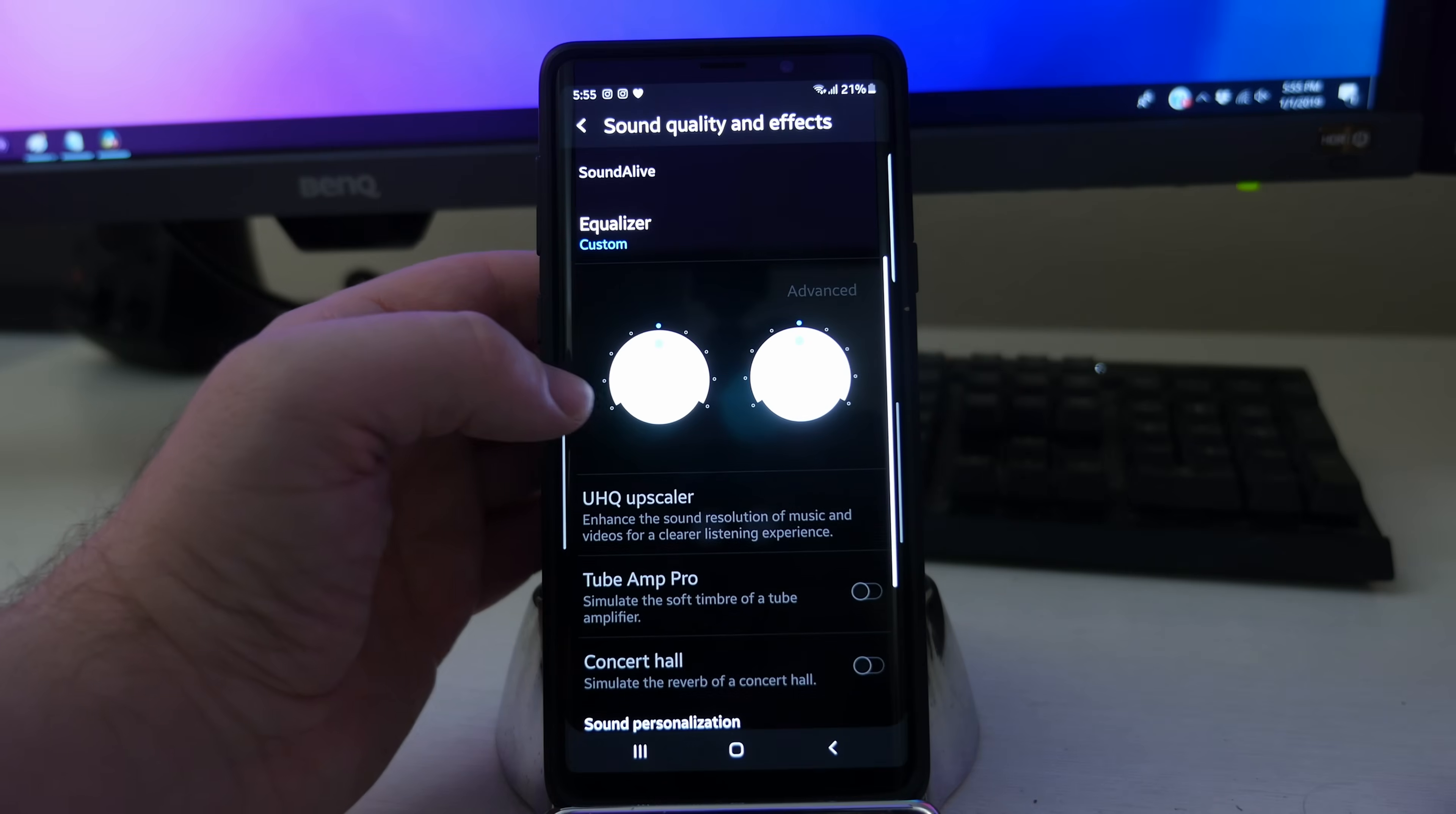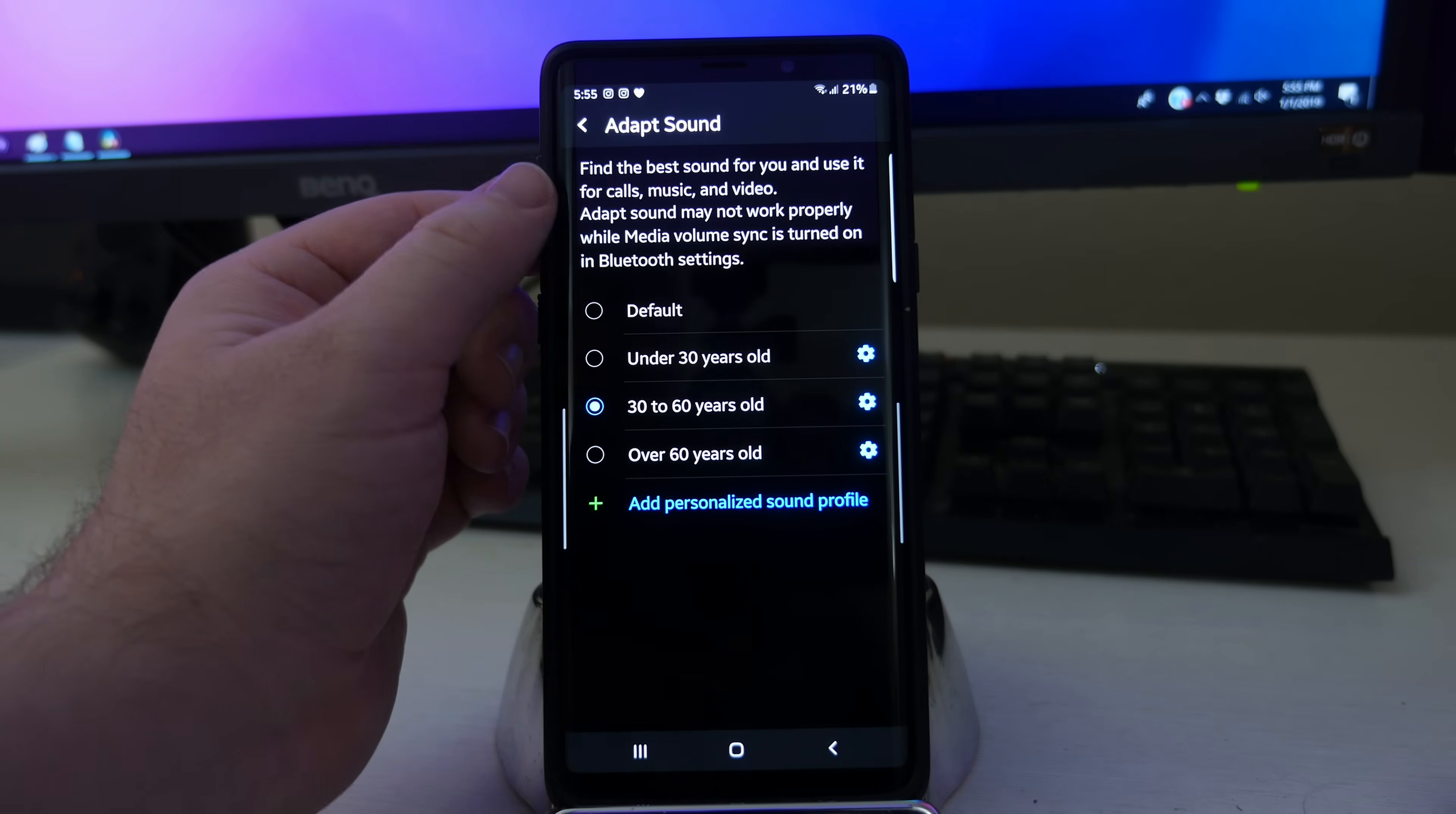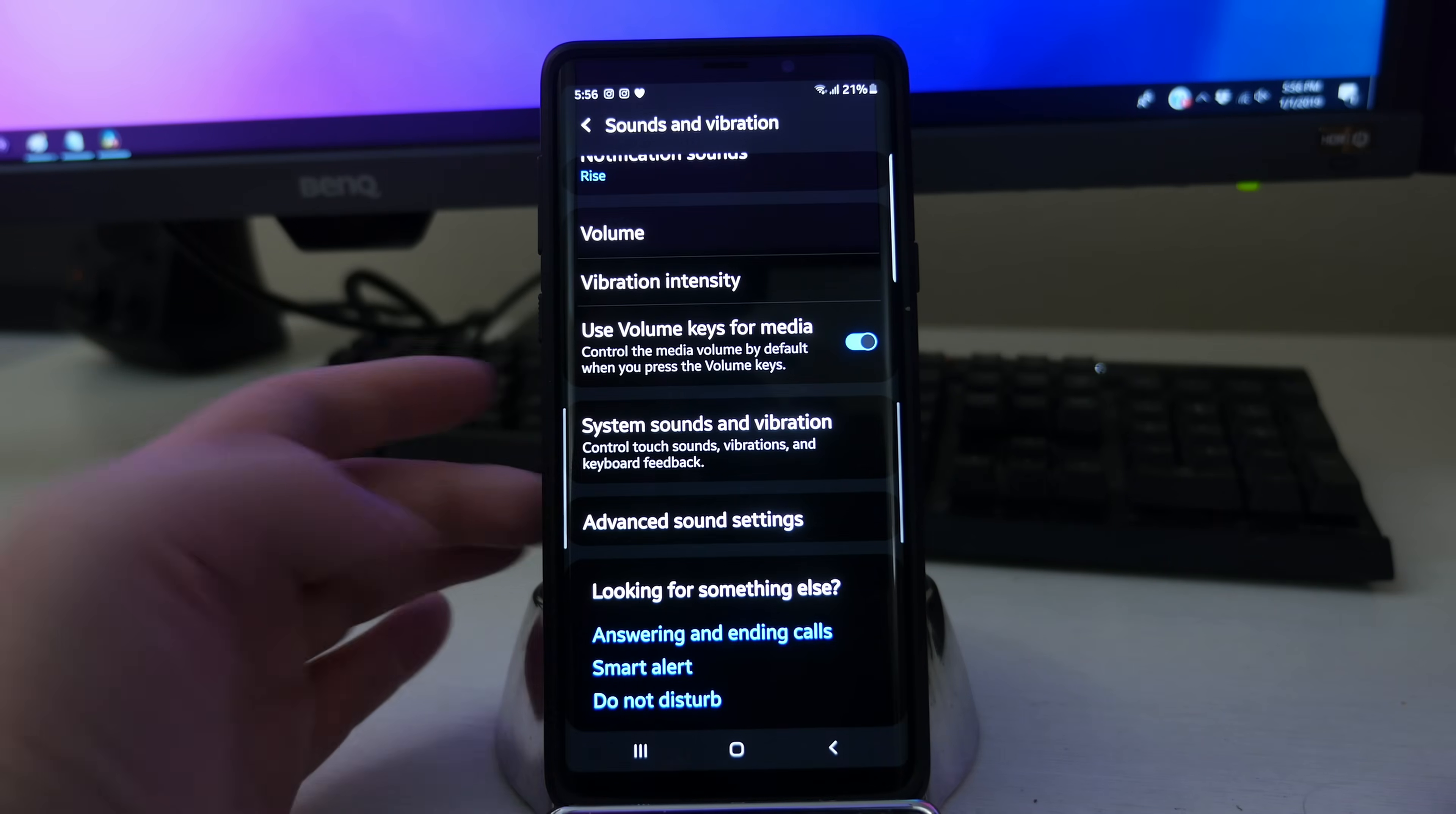You can also come in here and equalize the sound the way you see fit. You have adapt sound. Adapt sound is actually kind of interesting. It says find the best sound for you and use for calls, music, and video. You set your age and then you can go in here and play around and choose the best sound that you want.